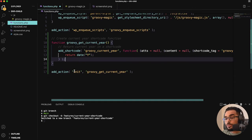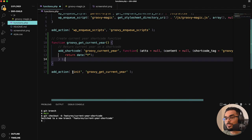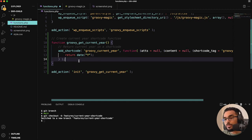We are adding this shortcode during the init phase. The init phase is basically after WordPress is ready — right before it's ready to send everything over to the client. In this init phase, that's when we want to render this groovy_current_year function.